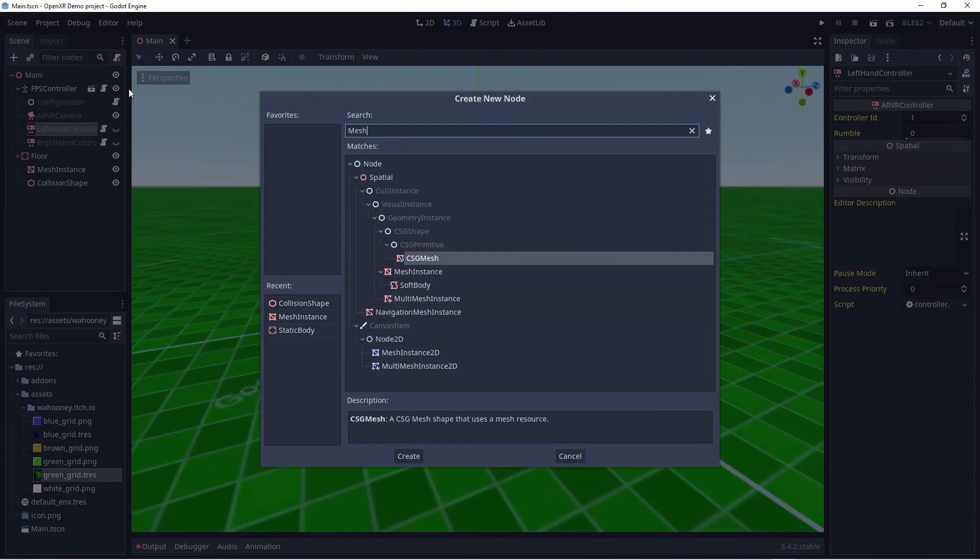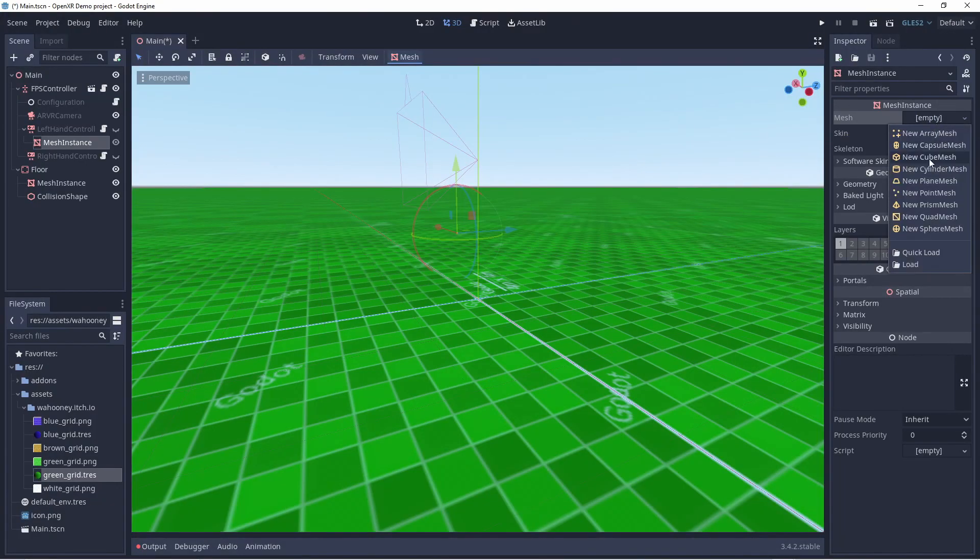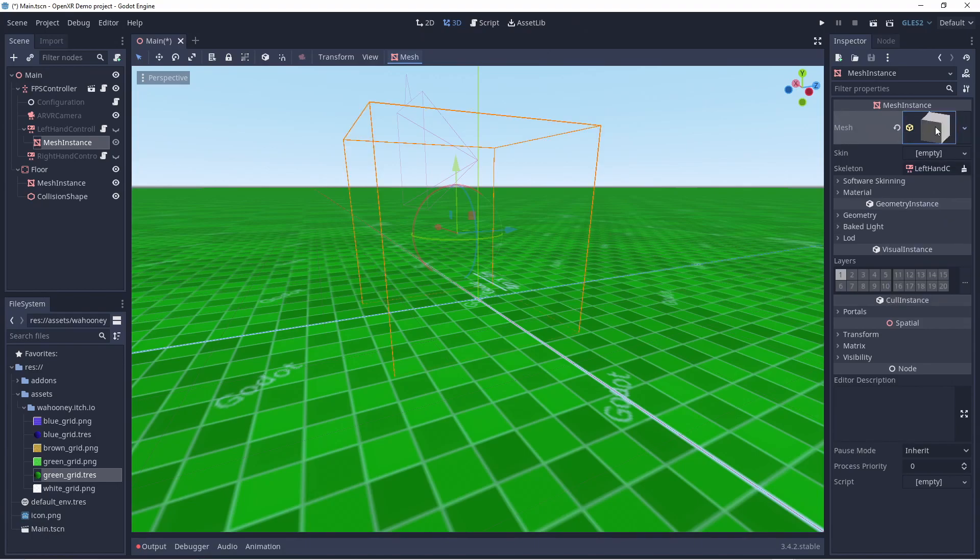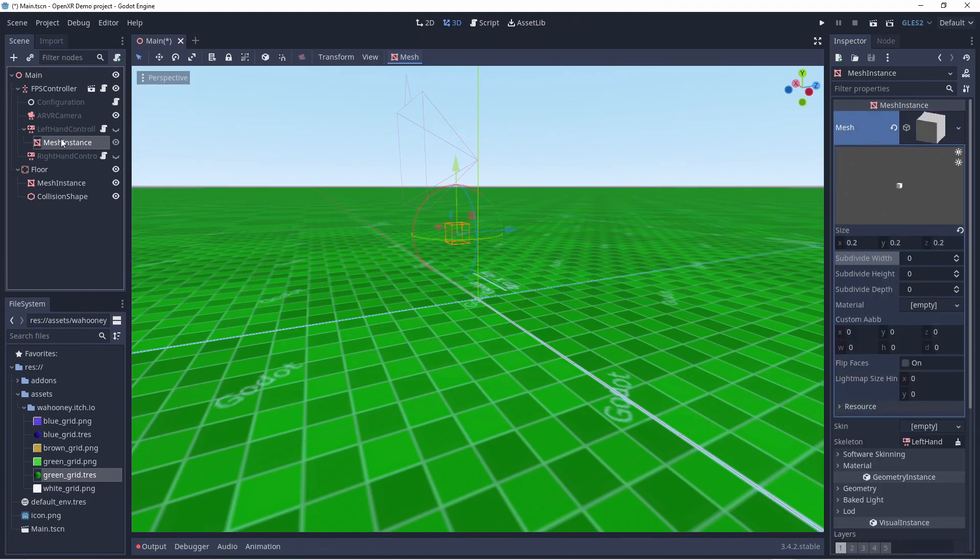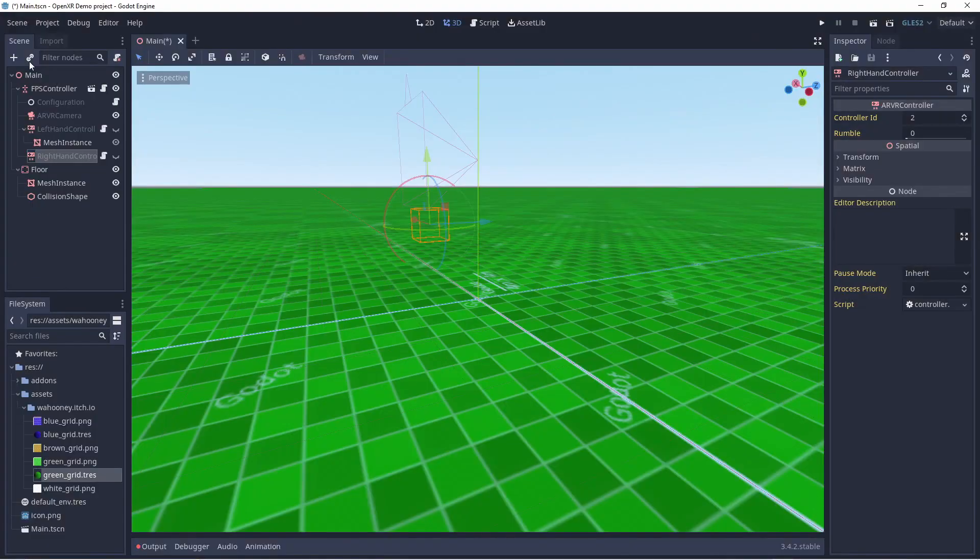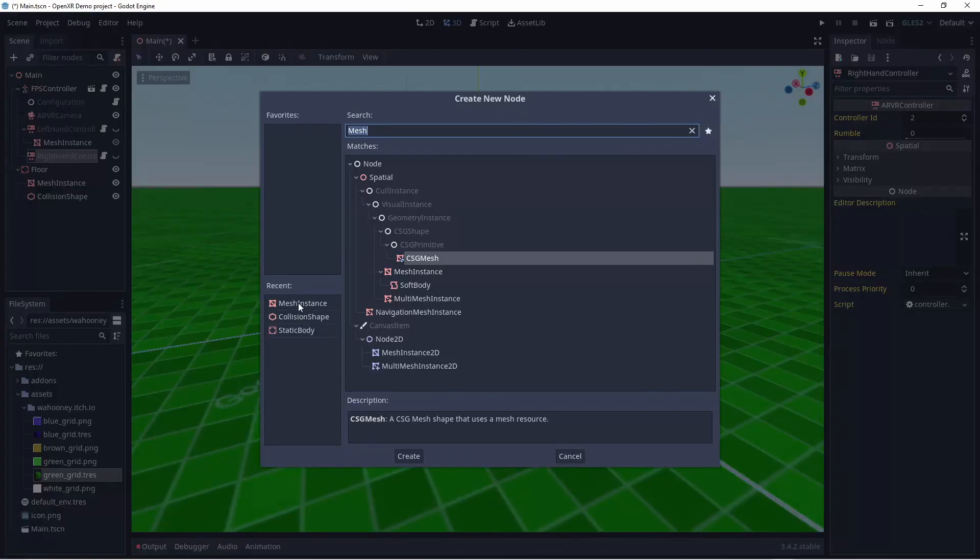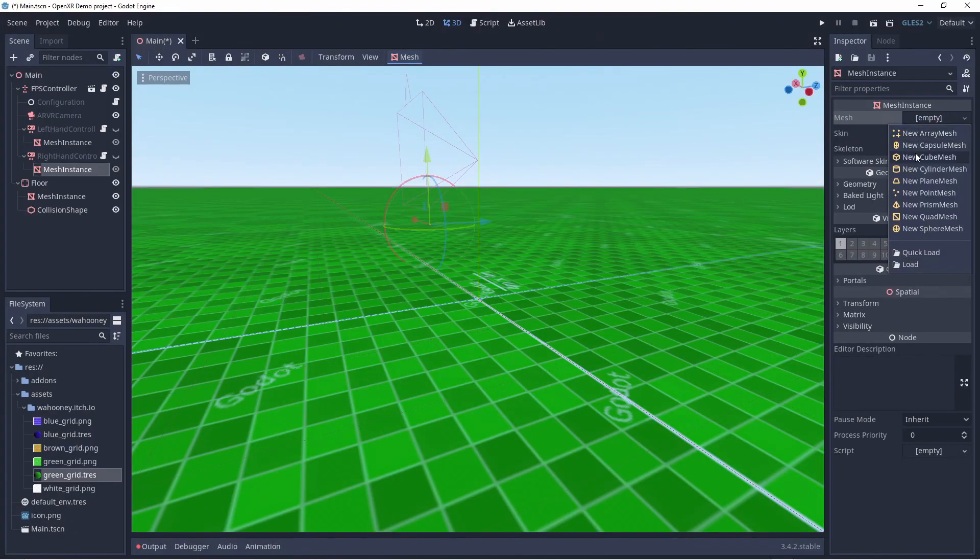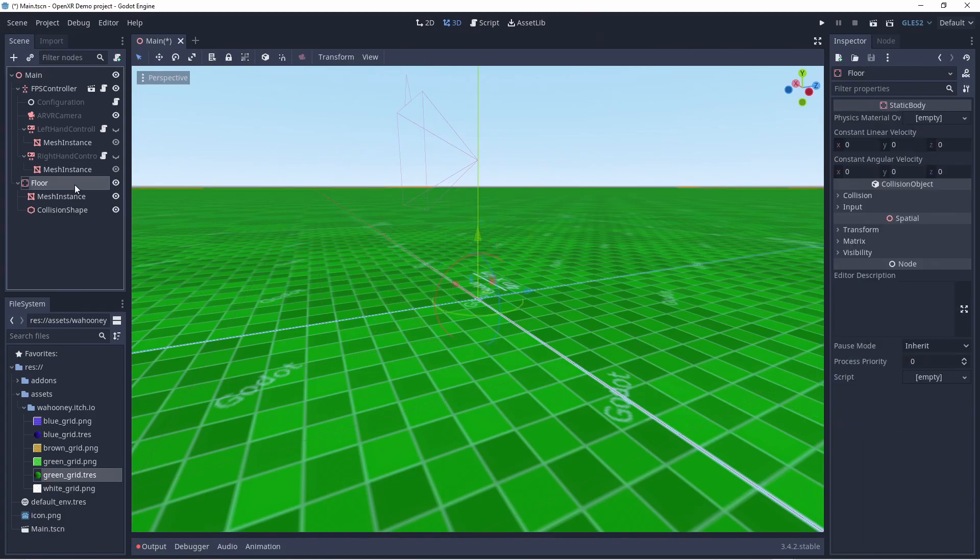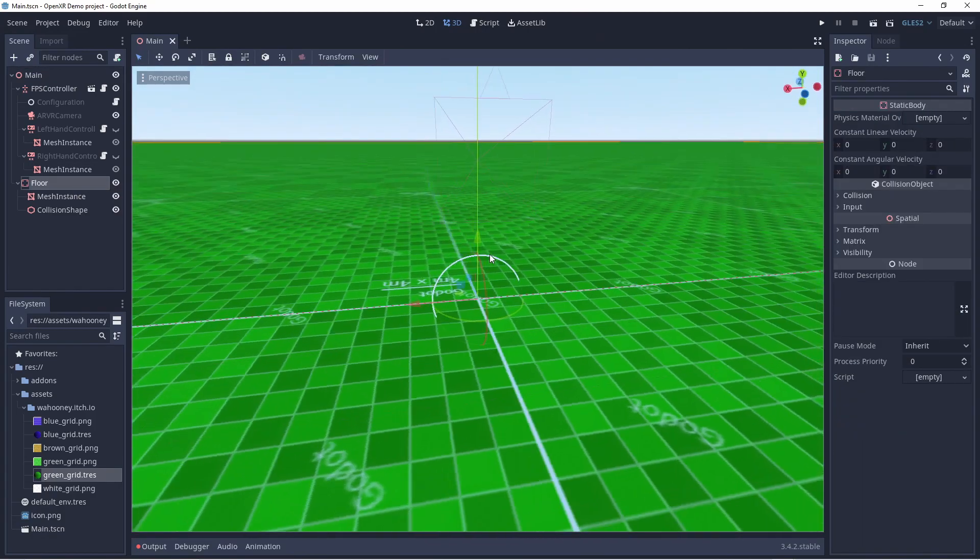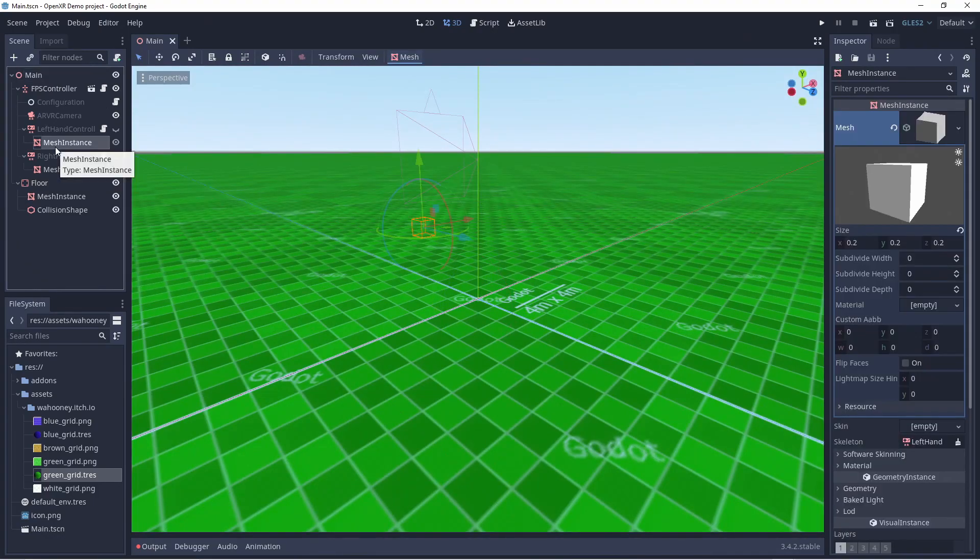We currently can't see where our hands are. We have a couple of options for adding hands to our project which deserve videos in their own right. For this getting started video, we'll just add a cube to each hand. Note that the script in our first person controller keeps our hands hidden until OpenXR detects that our controllers are being tracked, hence we can't see the hidden objects.